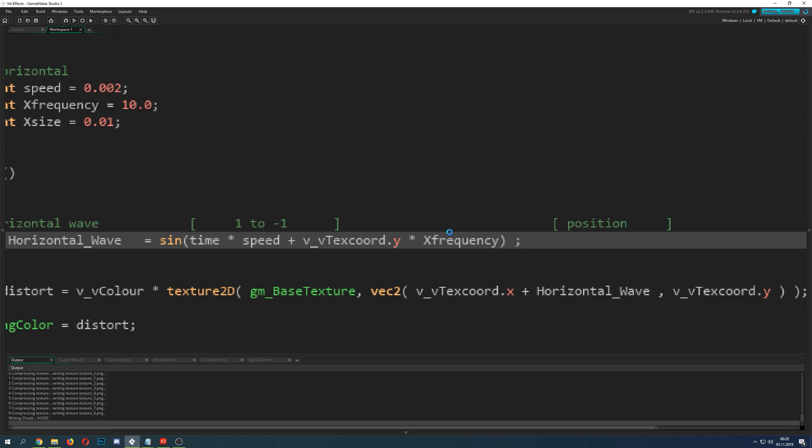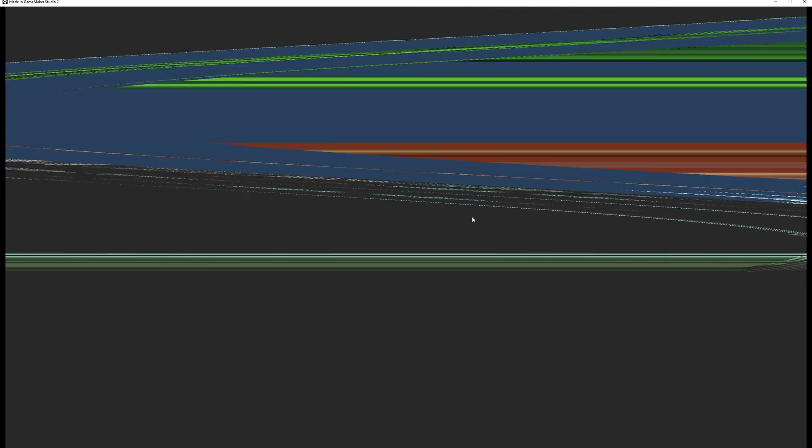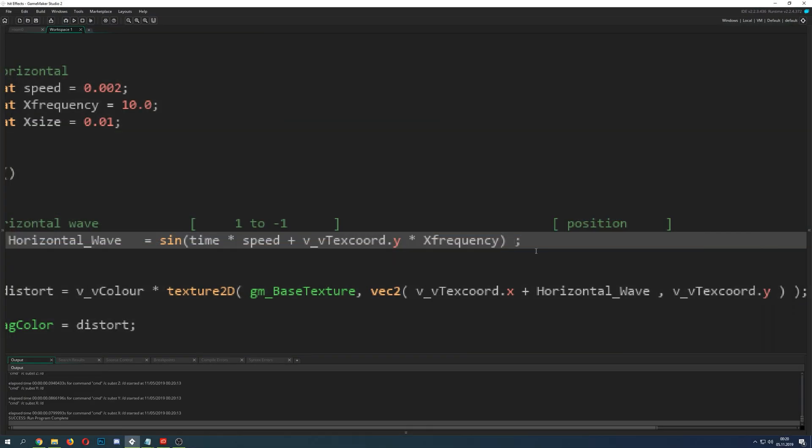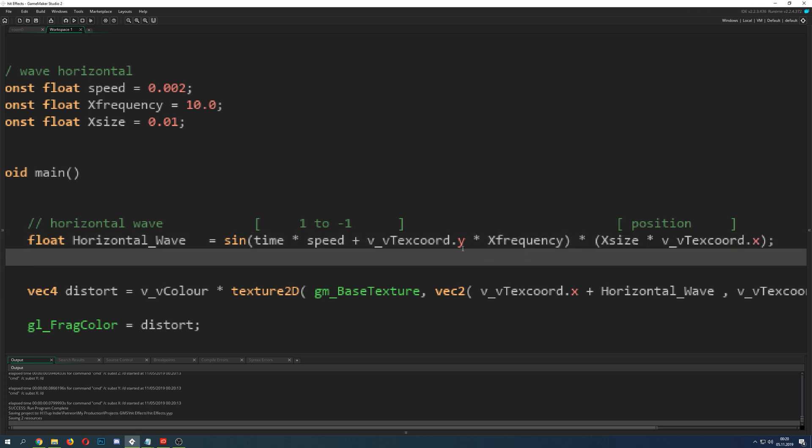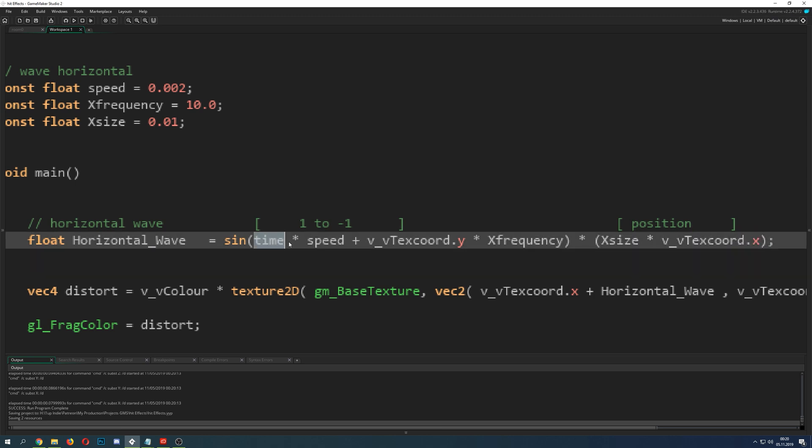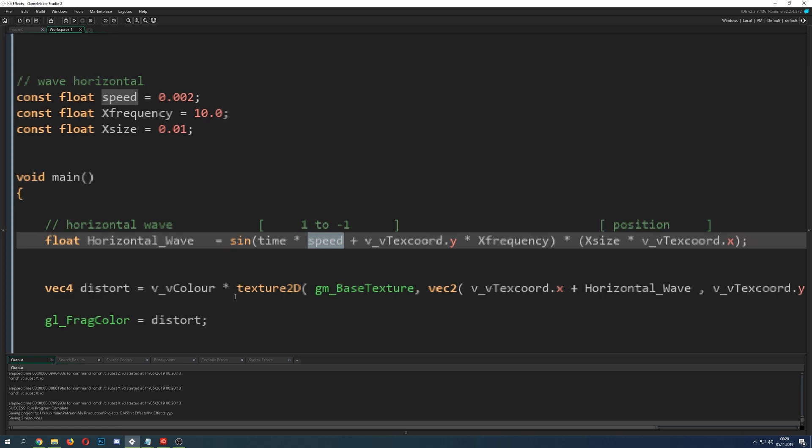Then you want to have some waves. As you can see, there are three constant values which I'm putting in: const float, then speed, the frequency, and the size, how big those waves are going through the whole picture. Because in the end it's just one big picture. If you change those values you get different results.